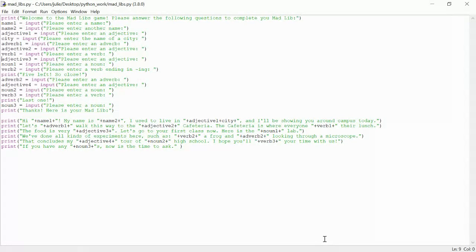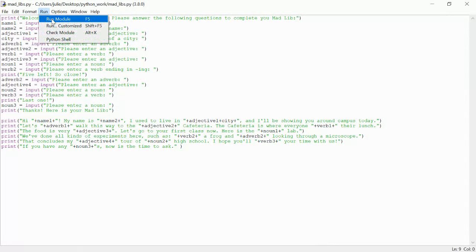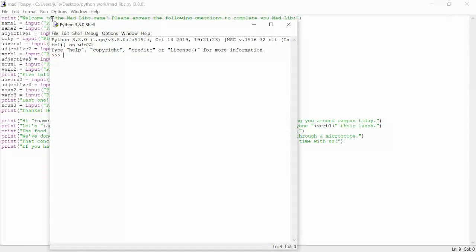Basically in this video I'm just going to show you the final program. I've gone ahead and named it MadLibs.py, and now I'm going to run it. Run module.